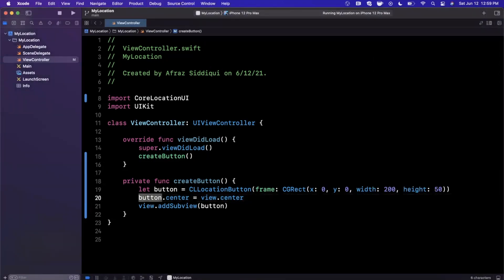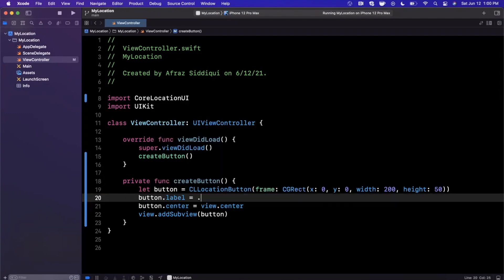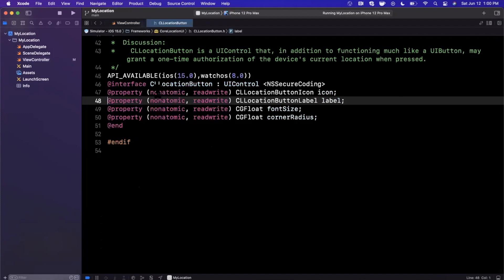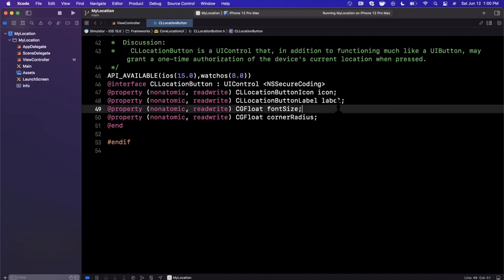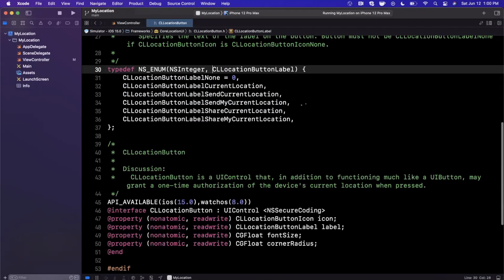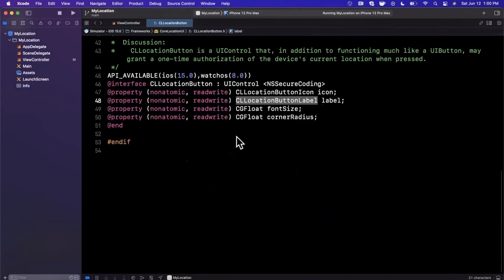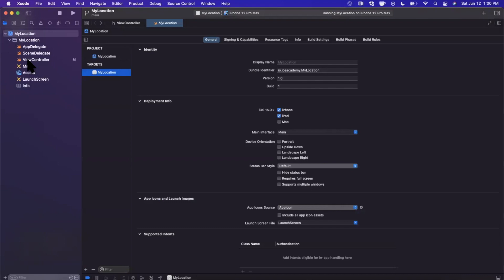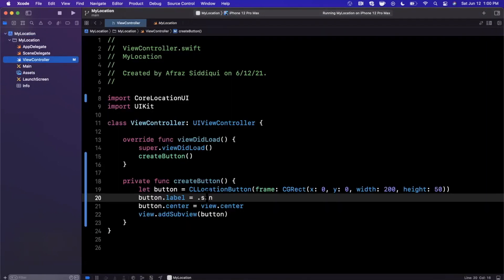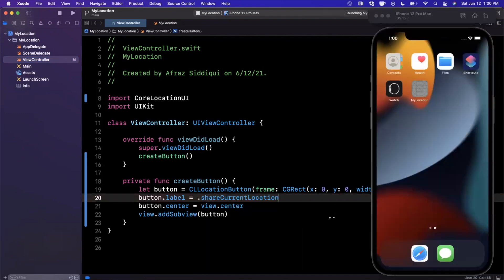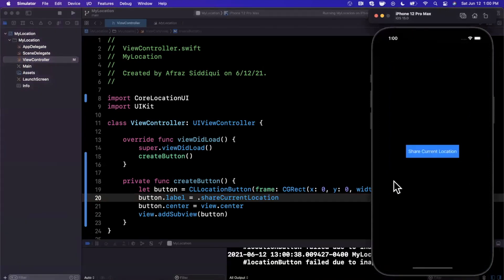How do we customize it? There is a bunch of labels available. You can set the label to 'Current Location', 'Send My Current Location', 'Share', 'Share My Location', et cetera. Basically, Apple just took a UIButton and made a single location button as a built-in component, which is kind of nice. Let's go ahead and change the label, give that a run, and we basically see our new label show up.